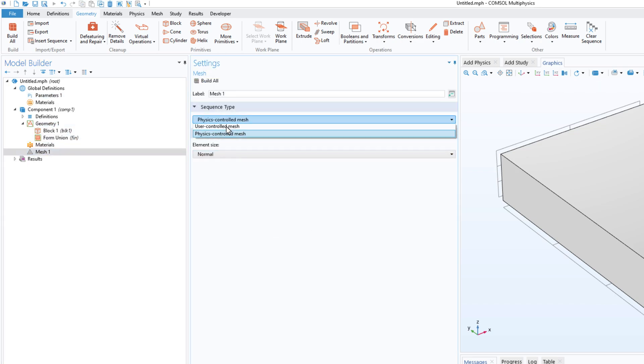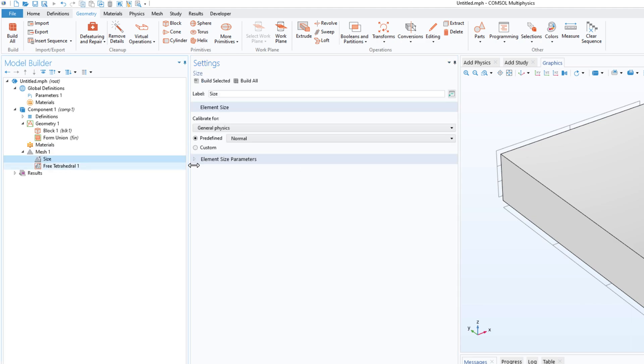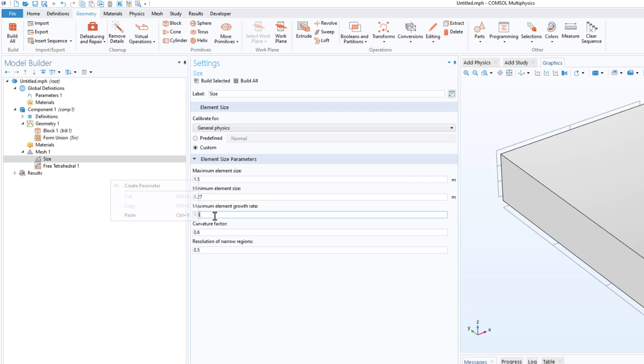Let's say if I create a user controlled mesh and in the size I click on custom, I can always create a parameter in the mesh. So this applies to almost all text fields.